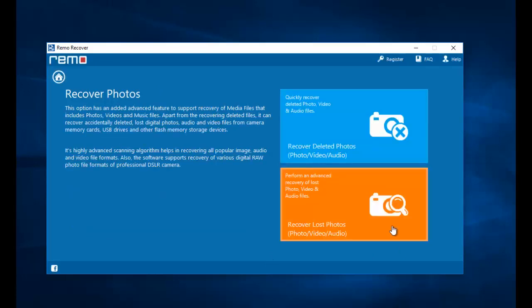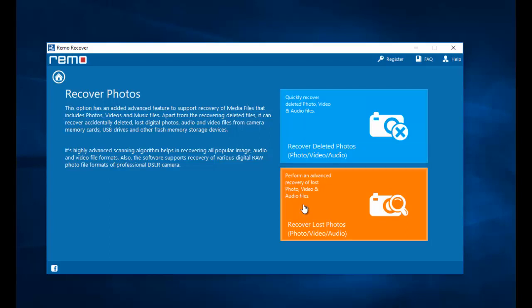On the next screen, click on recover deleted photos if you are looking to recover deleted data from your phone. If you are looking to recover lost photos, you can go to the second option. In this video I will show you how to recover the deleted photos, so I will click on recover deleted photos.